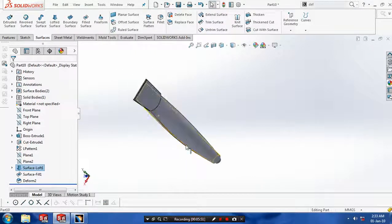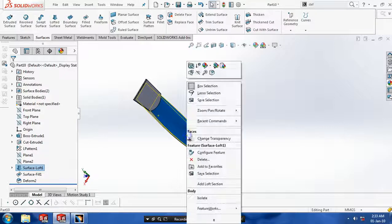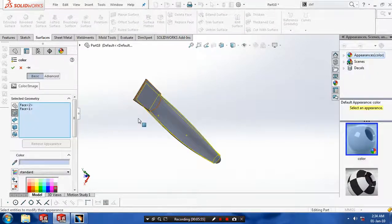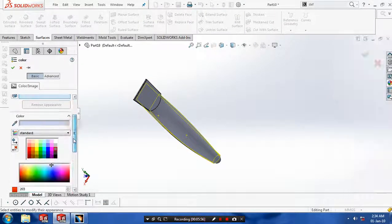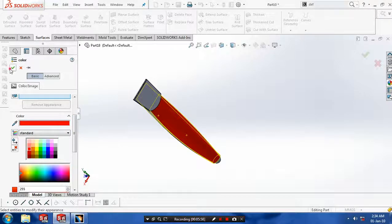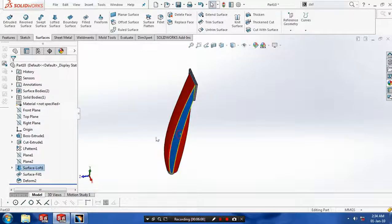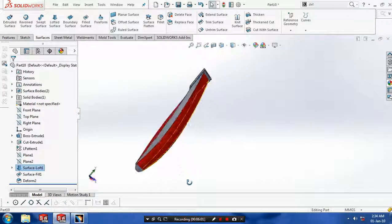Now our dimmer shape is achieved clearly. After that we have to give it a color for the aesthetic look of the dimmer. Choose the color based upon your requirement for a good look of the dimmer.